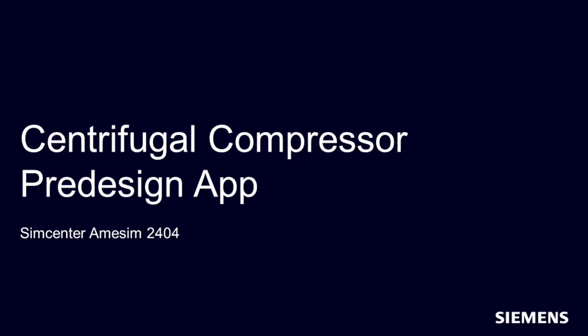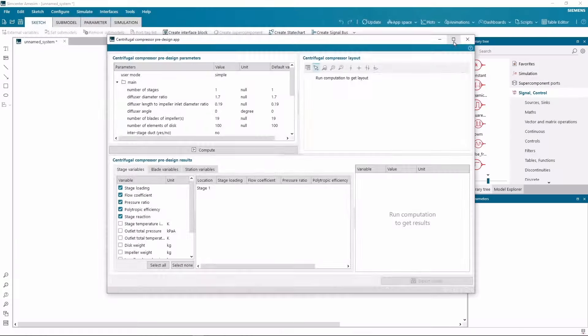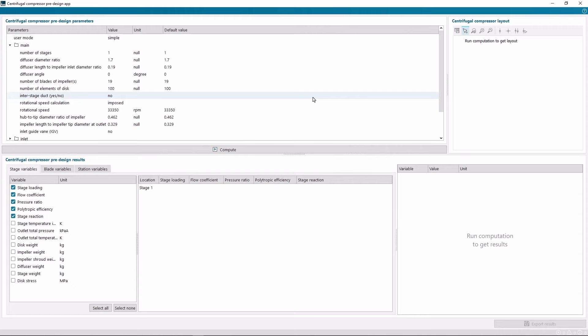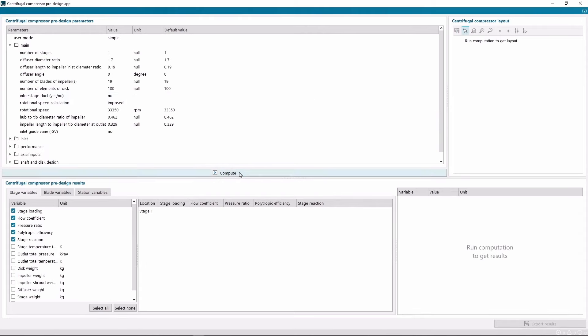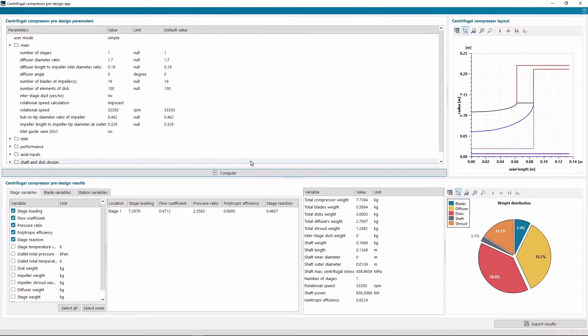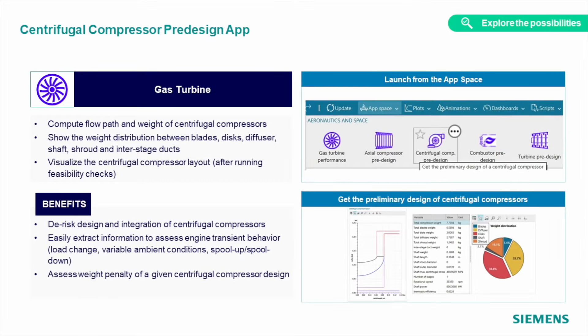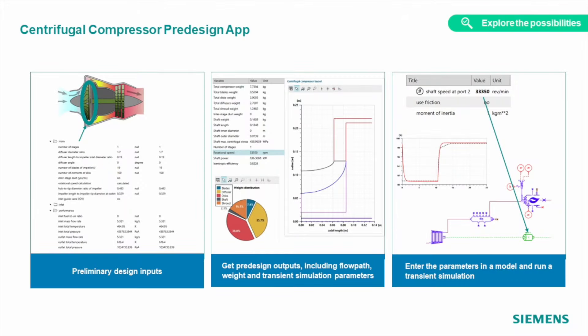The newest centrifugal compressor pre-design app of our propulsion library will allow you to compute flow path and weight of compressors, visualize centrifugal compressor layout, and show the weight distribution between different elements: discs, blades, diffuser, shaft, and more. And with the pre-processed plots, you can access the properties of the designed compressor to verify your inputs even before you run a simulation.